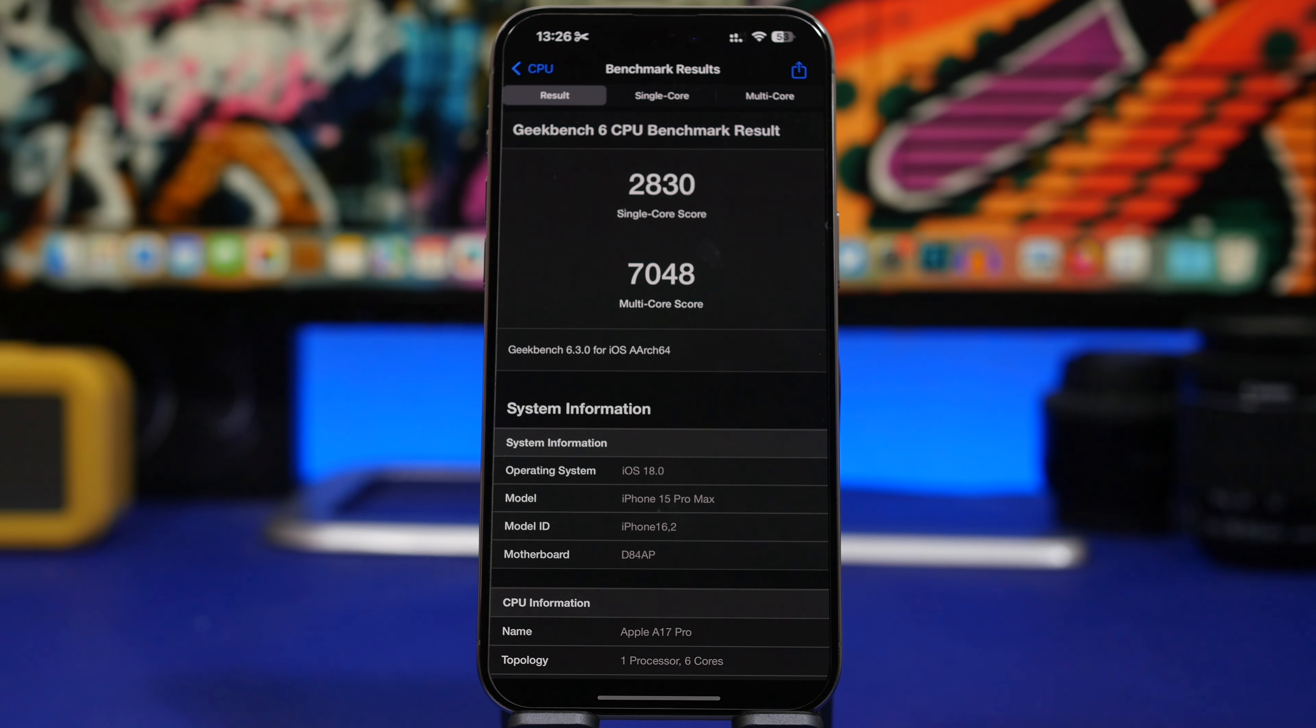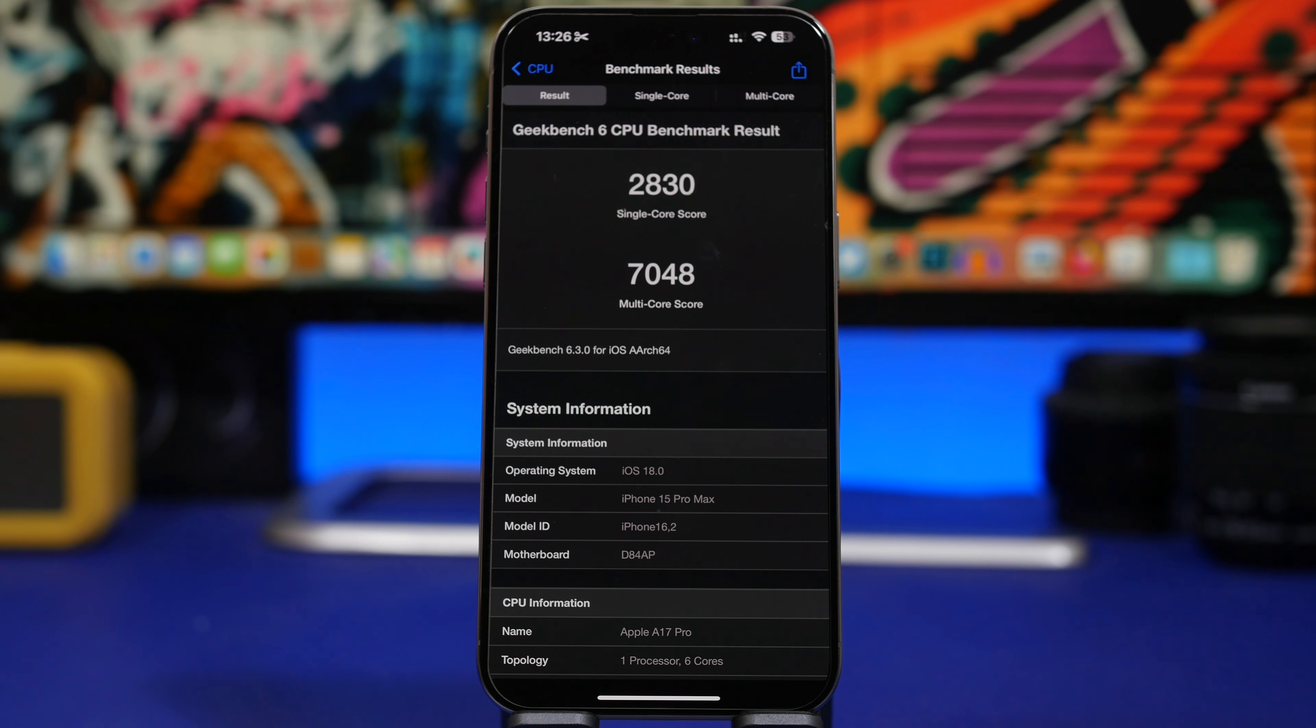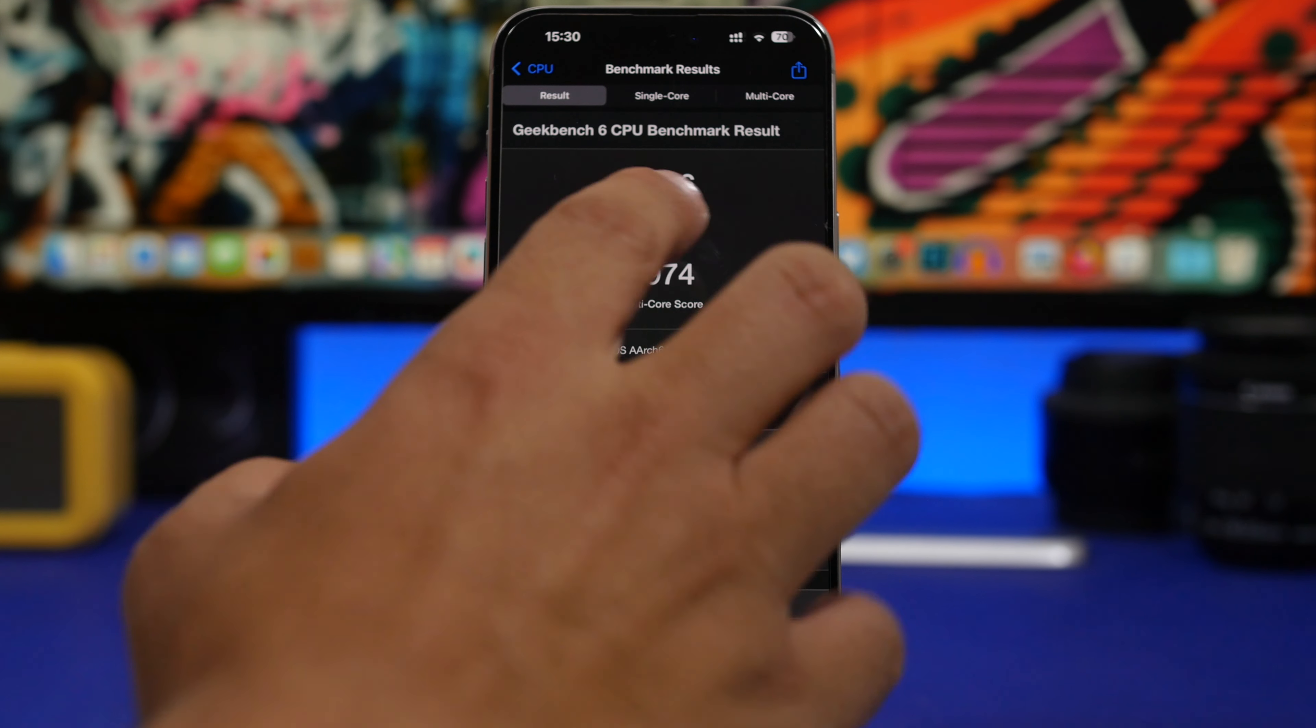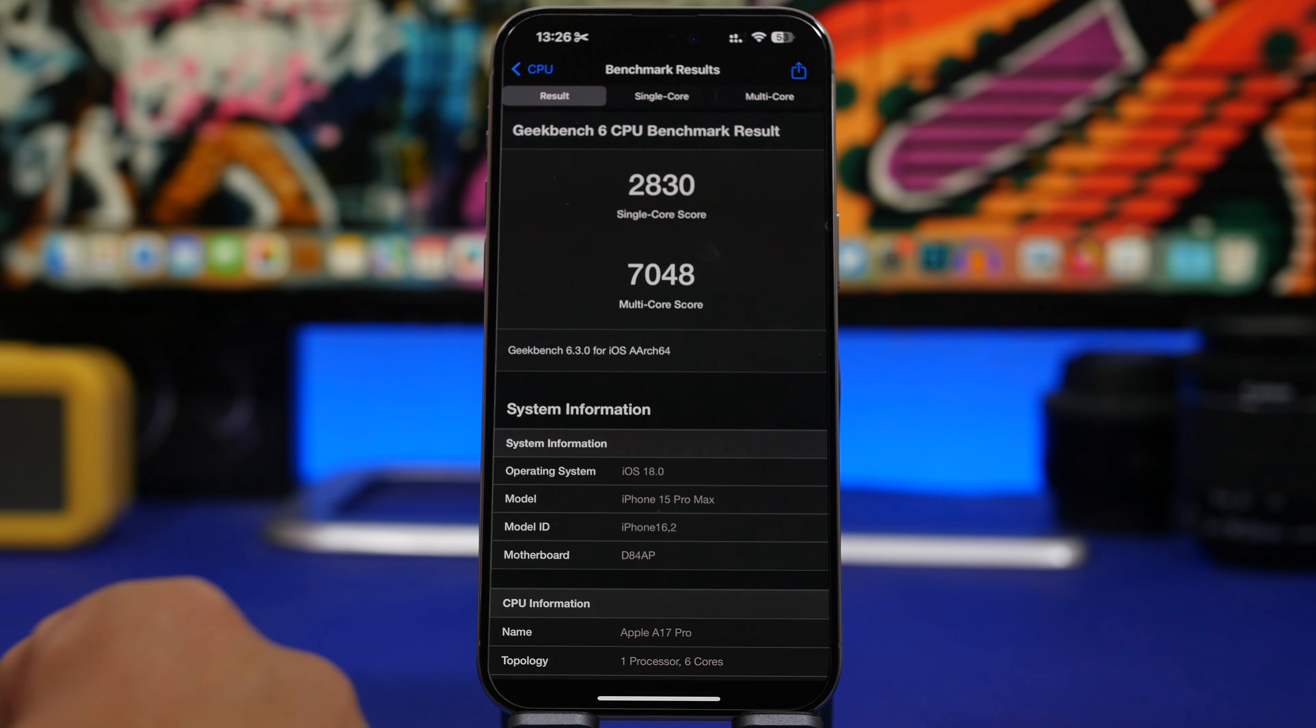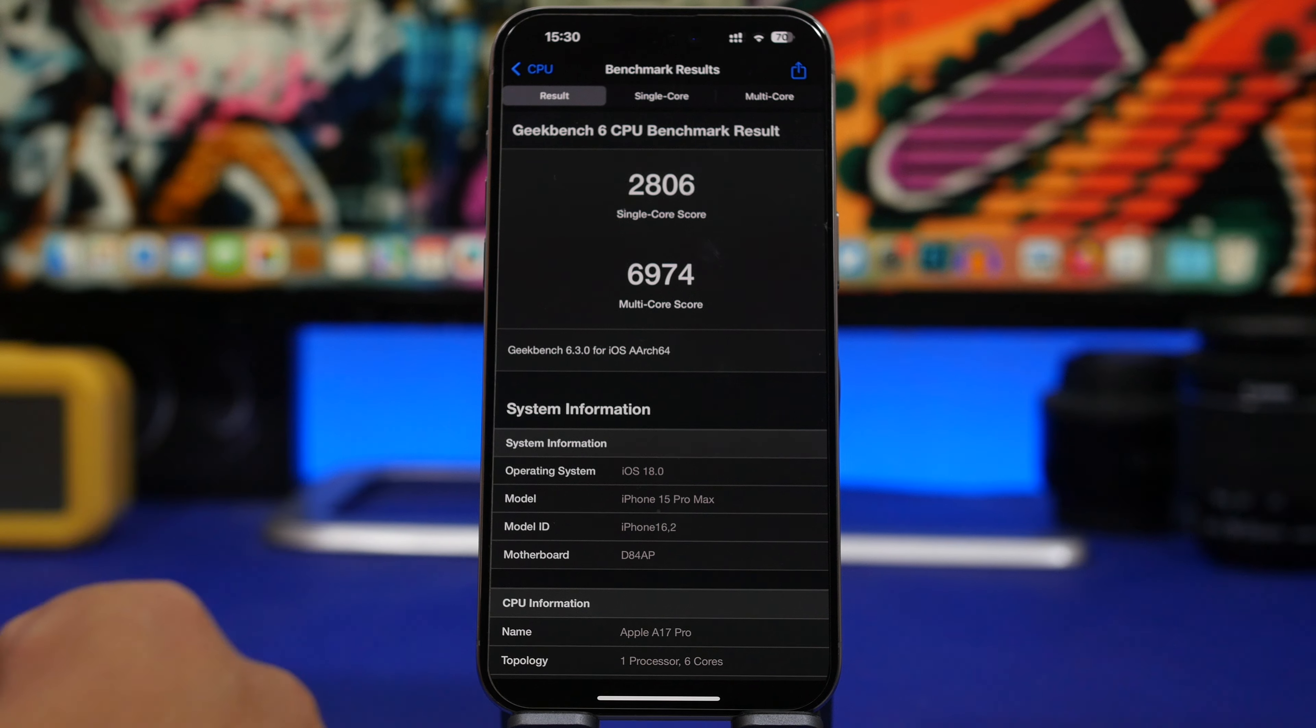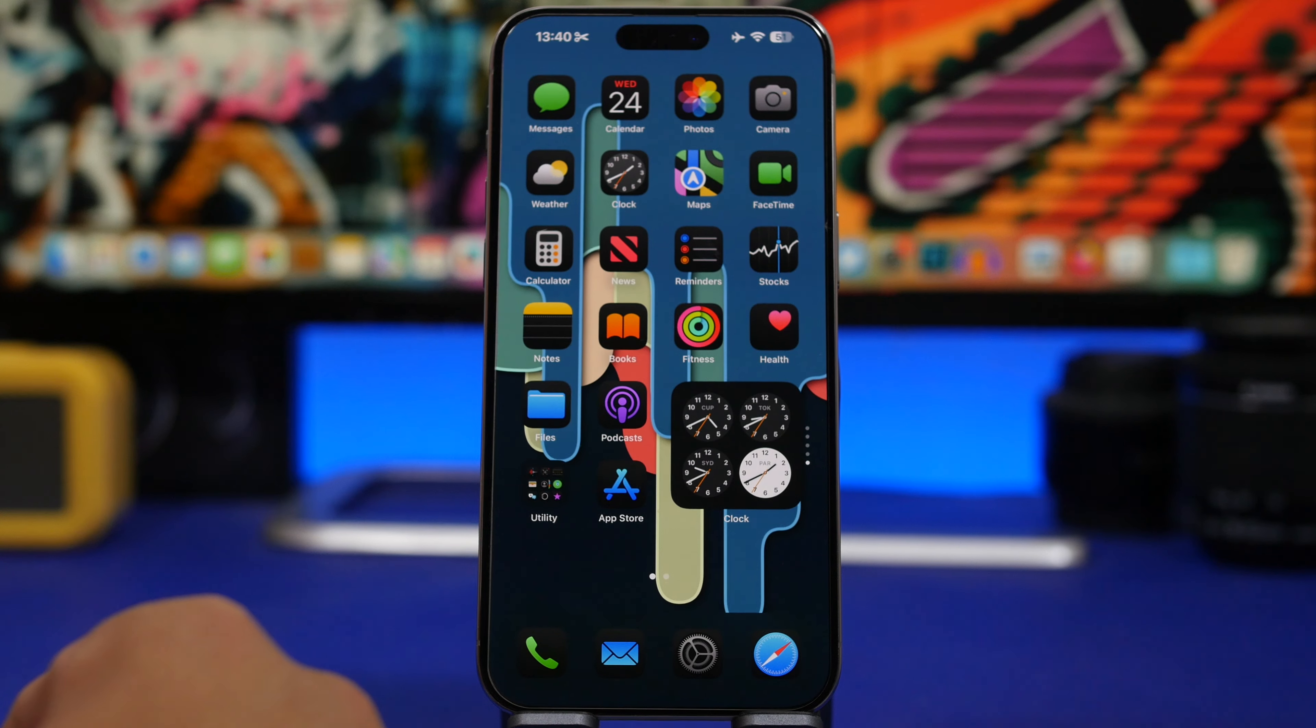Now let's talk performance. This is the score I got on beta 4 of iOS 18 with Geekbench 6. The single-core score is at 2830, compared to beta 3's 2806, so we have a slight increase there. We also have quite a good increase on the multi-core score—7048 on the fourth beta versus 6974 on the third beta, which is an amazing improvement.